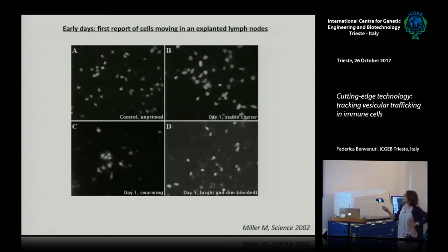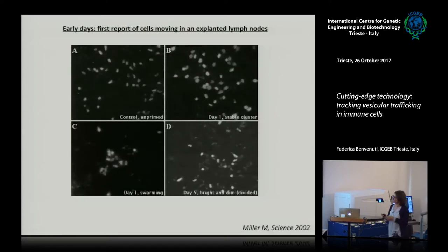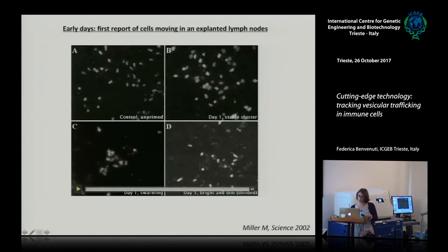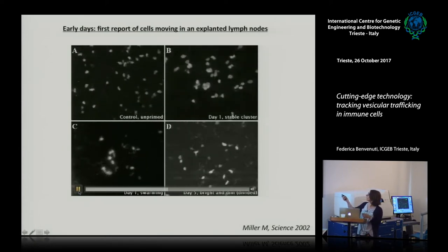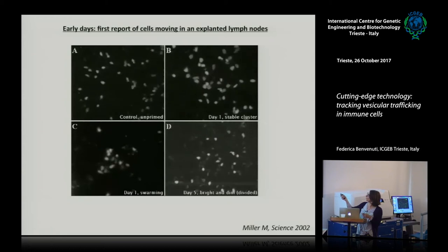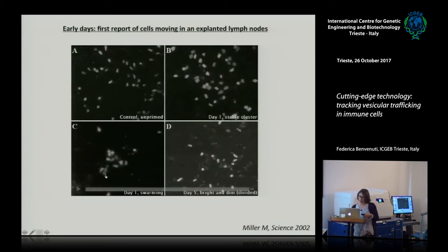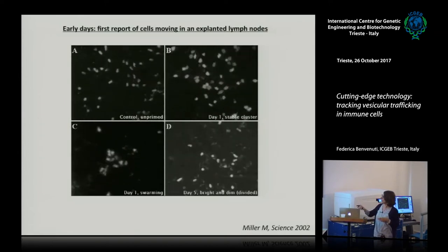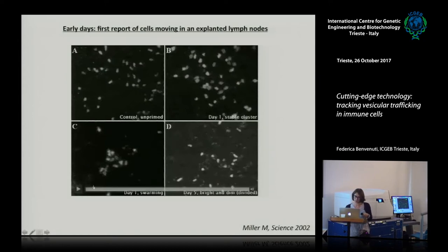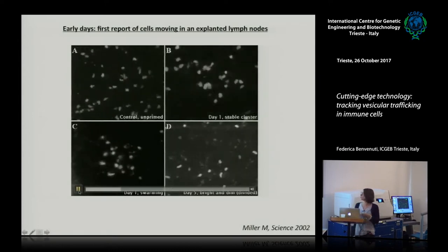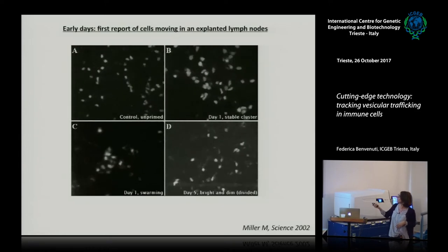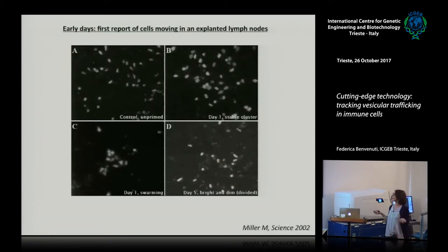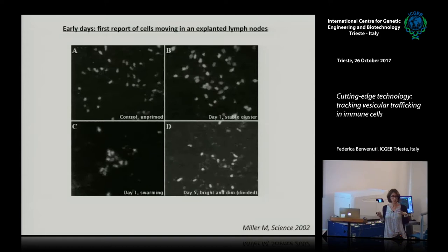If you immunize the animal, one day after immunization you do see that cells begin to form clusters and they don't move very much anymore. These dynamics were called stable clusters versus swarming. If you wait a little bit longer at day five, the cells begin to move again and begin to divide — you have some dim cells that are divided T cells. This was great at the time because it was the first time that T cell priming and proliferation was recorded in vivo.